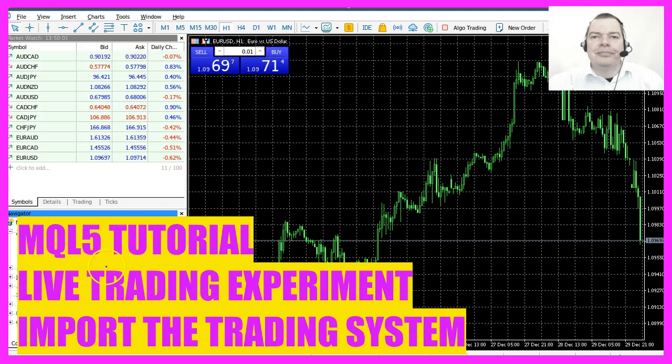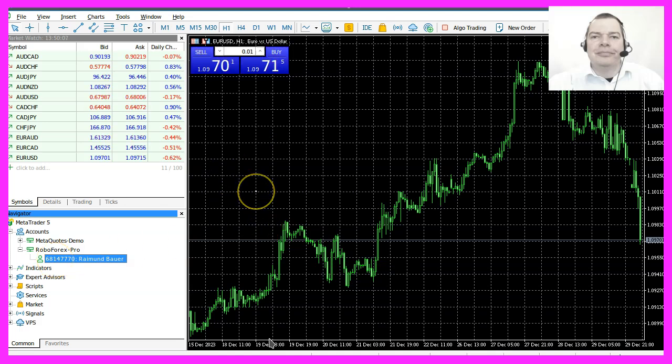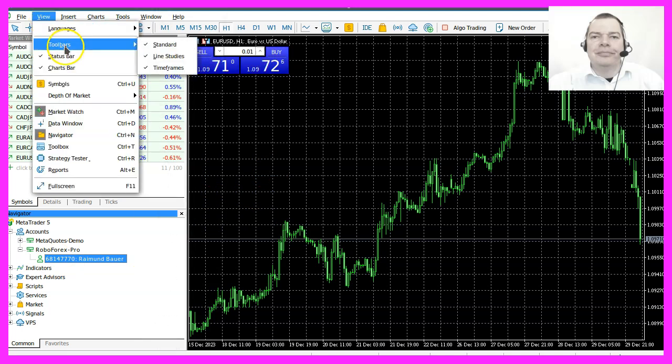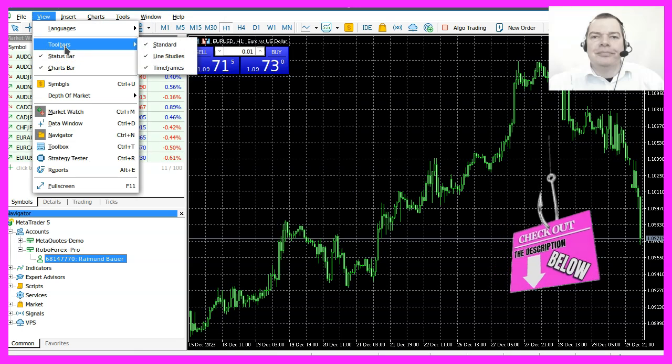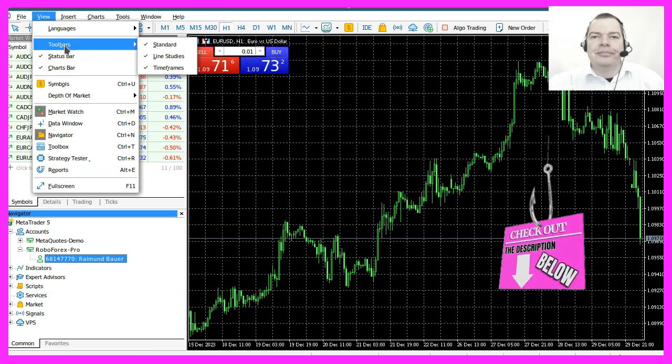I have set up my account in the last video and it's connected to this instance of MetaTrader 5 which is running on a virtual private server. Before we can start we just need to adjust a few settings.